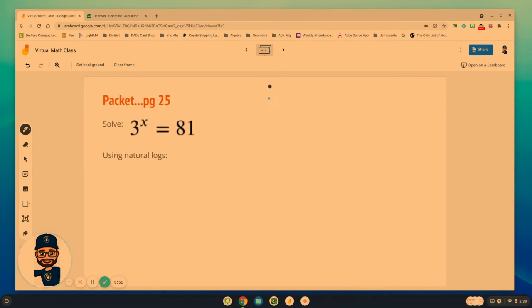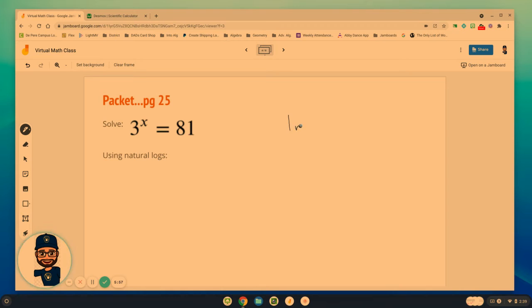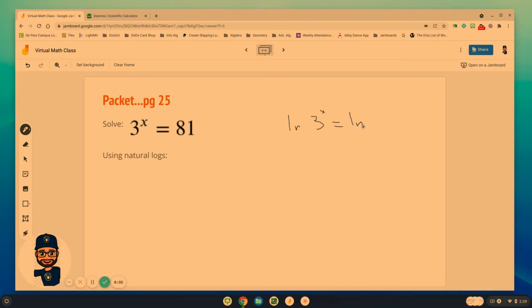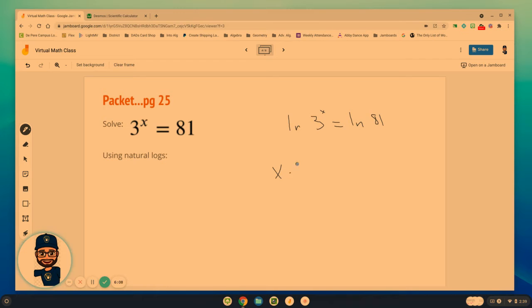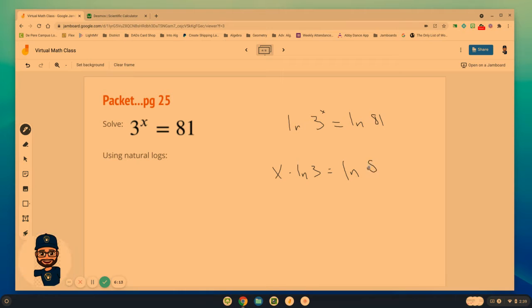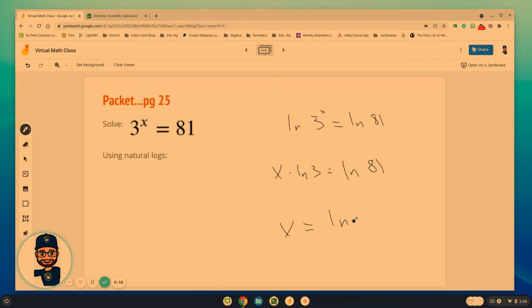And so the process is to use or take the log of each side and then use the properties to move the x out front so that we can divide and solve. Believe it or not, we could do the same with natural logs. We could do it with a natural log. I could take the natural log of each side and then follow that same process to help me solve x times the natural log of 3 equals the natural log of 81 to get x by itself.